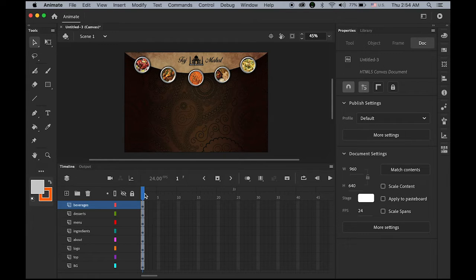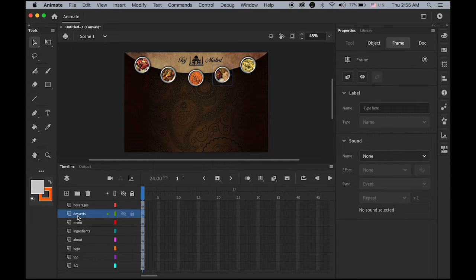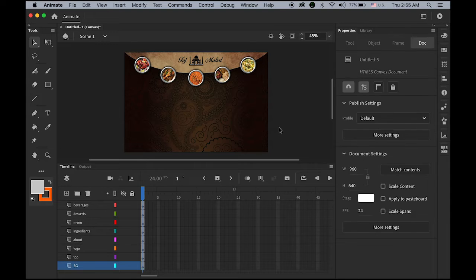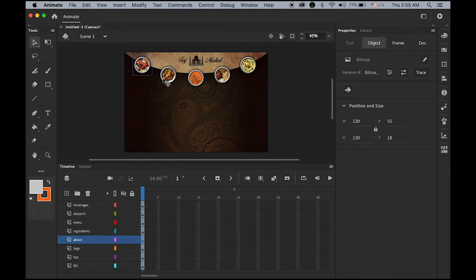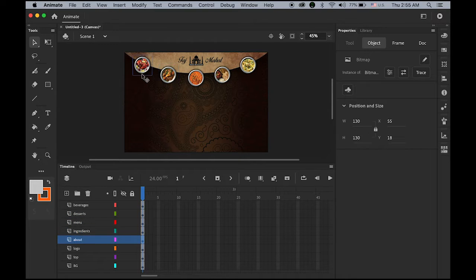The basic layout is done — background layer, top banner, logo, and five buttons, each layer with its own element. Next step: before applying any tweening for animation, we're going to convert each image as a button. For now, as you can see in the properties panel, this is just a bitmap image, not a button symbol yet. We're going to make this a button so we can click on it and jump to another page.